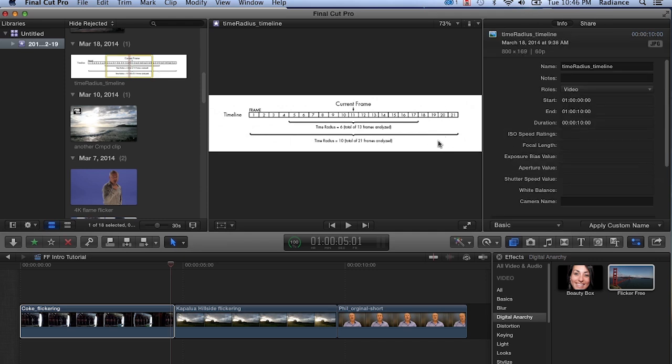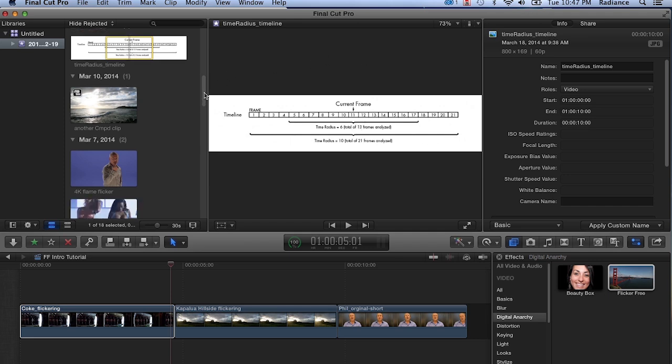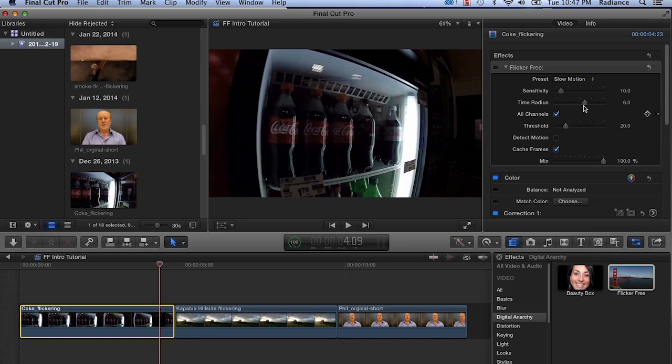You can see how time radius works by looking at this graphic. Here's your current frame. If you have a time radius of six, it's looking at six before and six after for a total of 13 frames. If you crank time radius up to 10, it's looking at 10 before and 10 after for a total of 21 frames. That's a lot of frames, so that's going to slow your render down just a little bit. Realistically, the values for time radius are between four and 10. Below four, it really doesn't have enough information. Usually six to eight is the sweet spot.